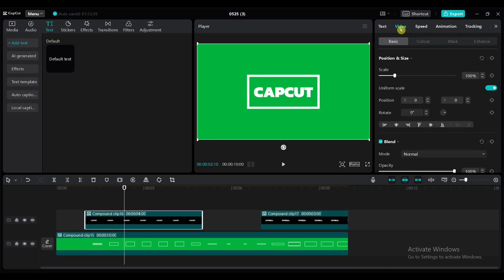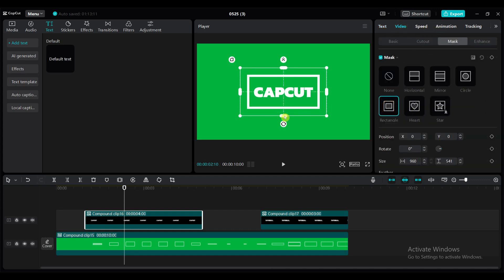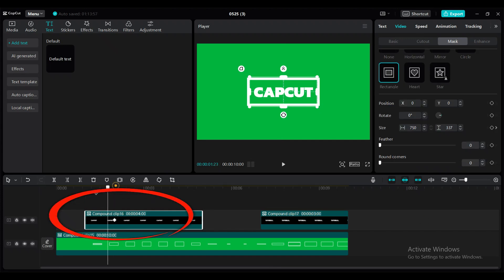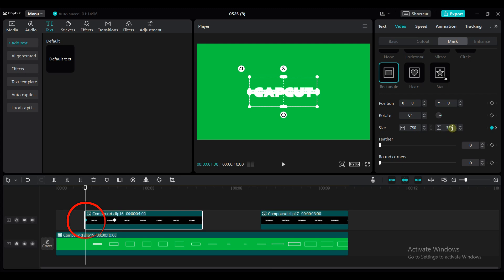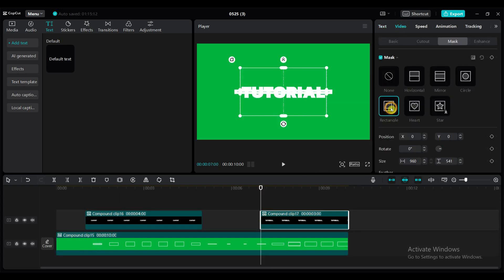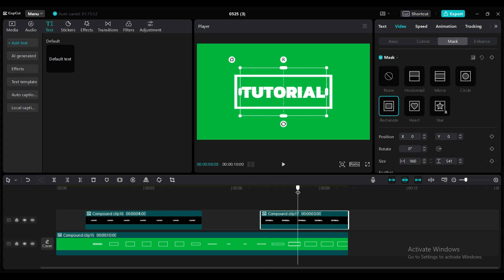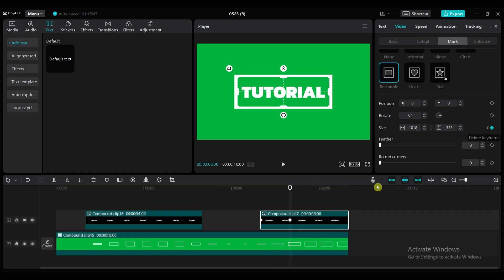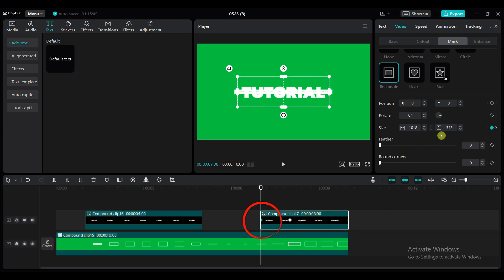Add the rectangle mask to the first text compound clip and adjust the size of the mask. Add two keyframes to the mask size at 1 second and 2 seconds duration. At the first keyframe position, set the height value to 1. Select the second compound clip and add the rectangle mask. Adjust the size of the mask. Add two keyframes to the mask size at 7 seconds and 8 seconds duration. At the first keyframe position, set the height value to 1.